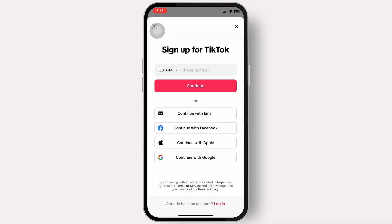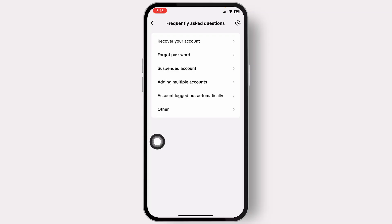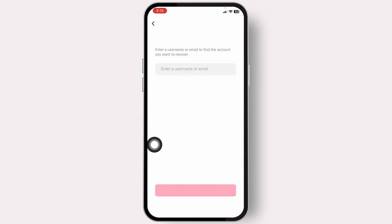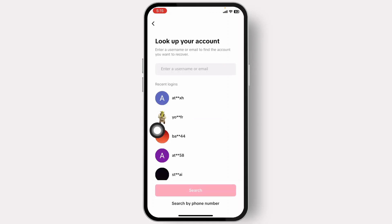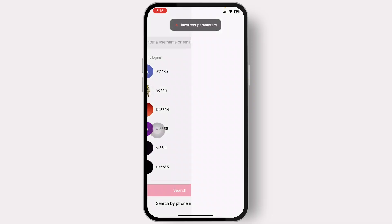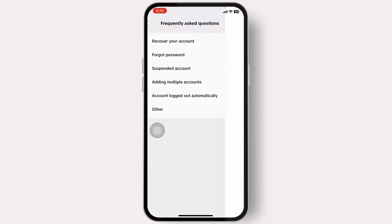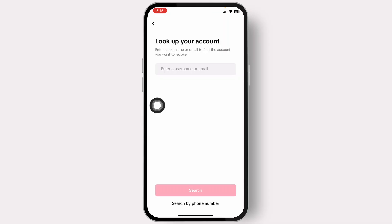If that does not work, you can tap on the question mark icon on the top left of the sign-in option. After you tap on it, you will see an option to recover your account. Tap on 'Recover your account' and then enter your username.